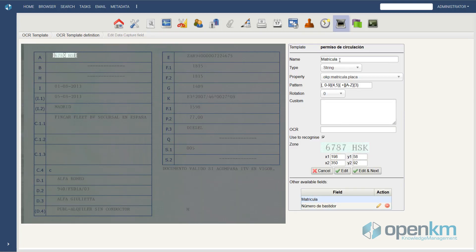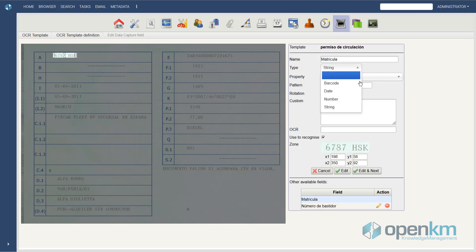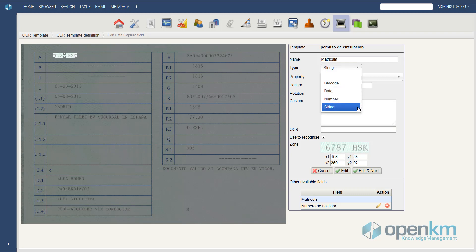The plate number always appears in this place on the driving license. We name the data to capture. We define the type of data that the OCR should capture. In this example, the OCR can read barcodes, dates, numbers, and alphanumeric data strings.